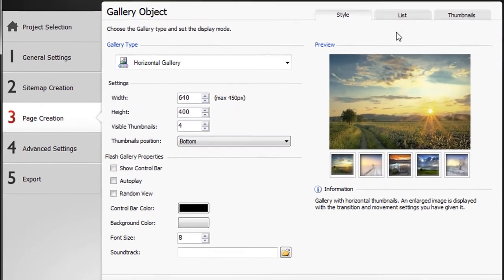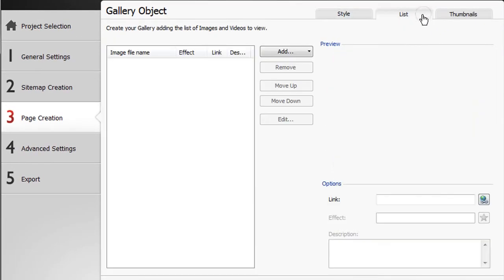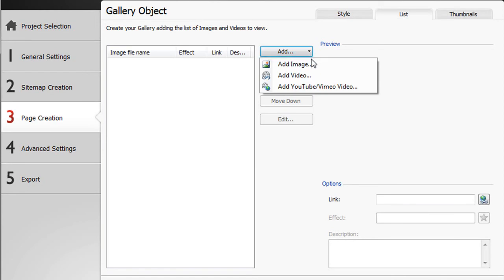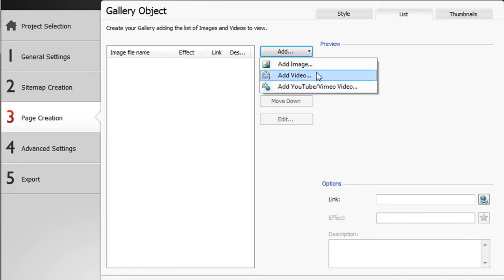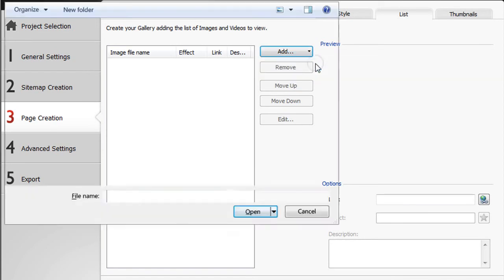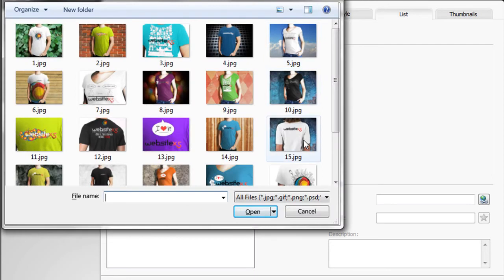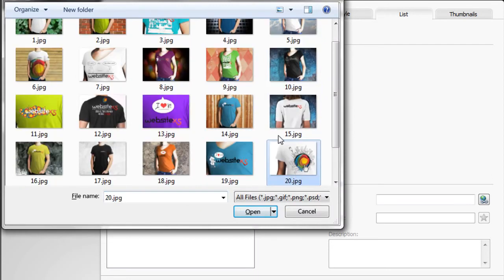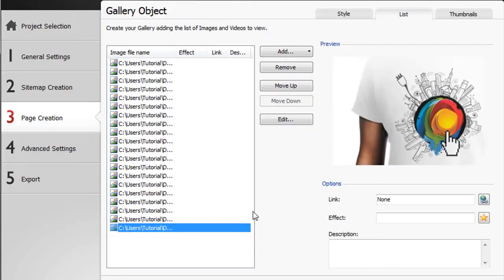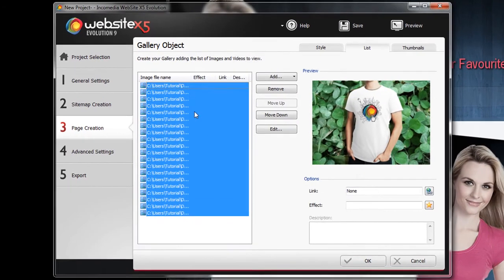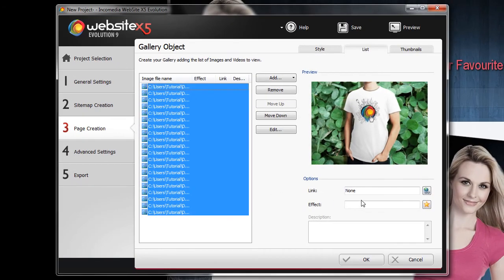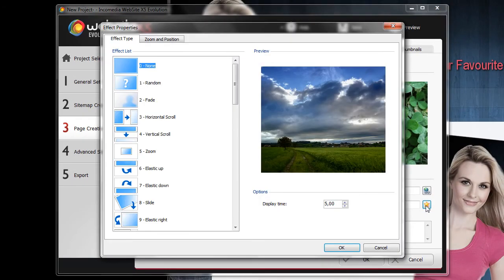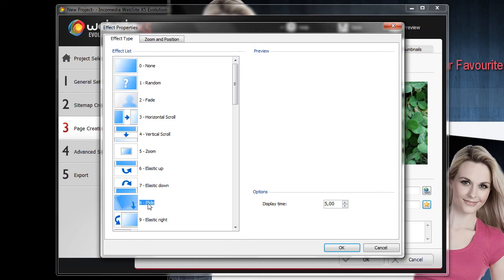In the list section, we create a selection of images we need. Note that you can also add videos from YouTube or captured by you. Once you have chosen your images, select them. Then click on the effect button to customize your gallery with great effects.